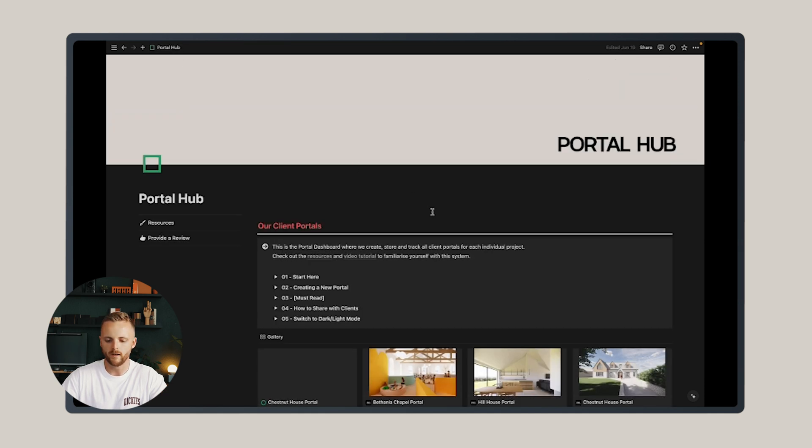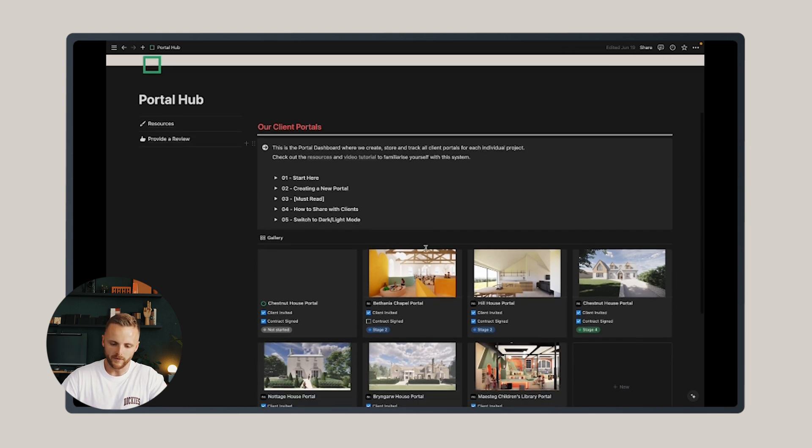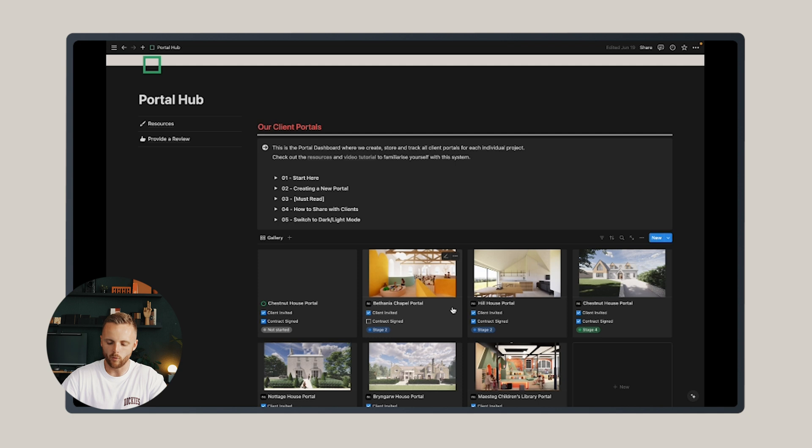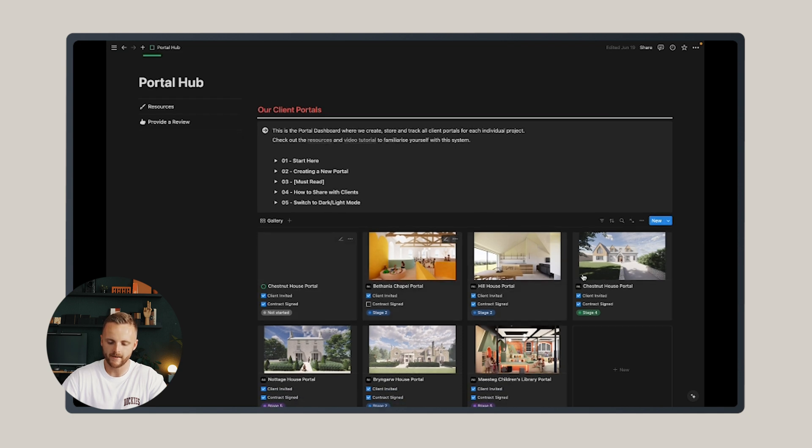Let's go back to the portal hub and I'll show you how to share this with the client. Now this is very important to note.